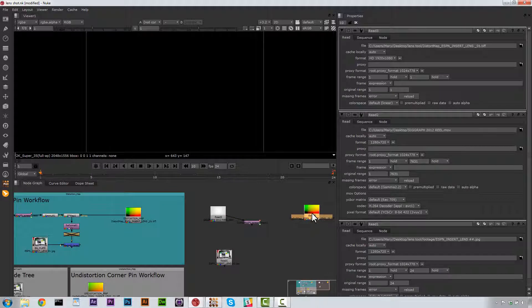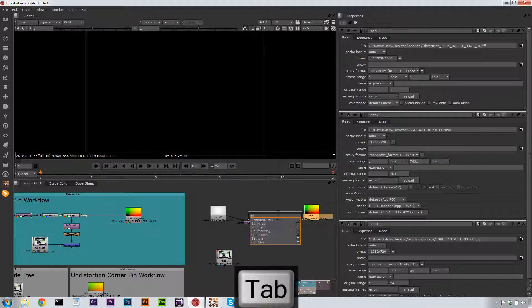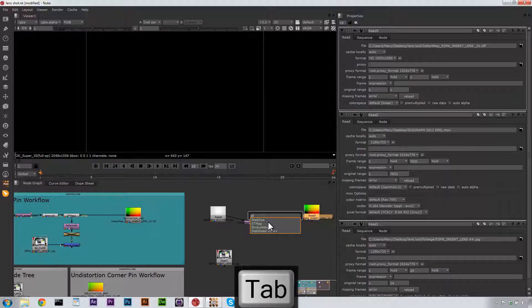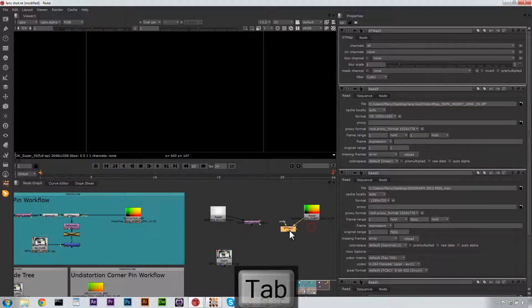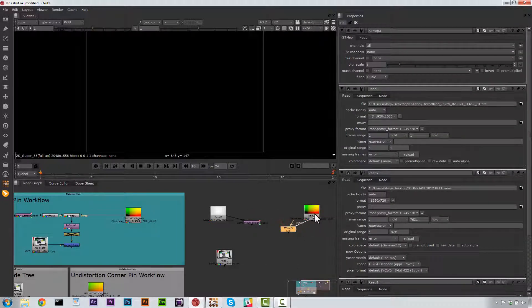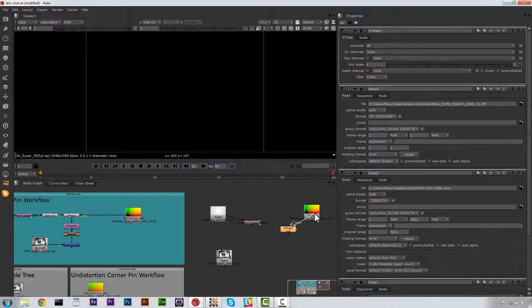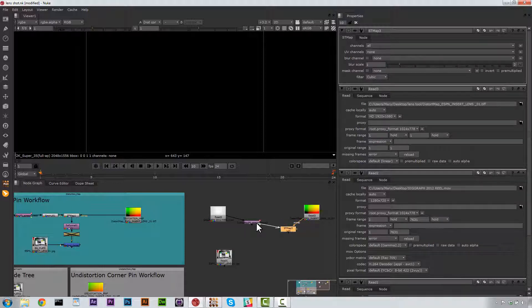And our ST Map over here needs a ST node. So let's go ahead and hit ST Map node just like this. Now, we need to load the ST Map arrow into our Read for our Distortion Map. And we need to load our SRC right here into our Corner Pin.